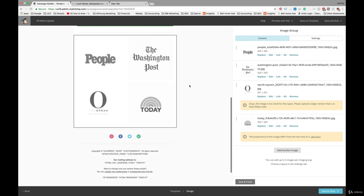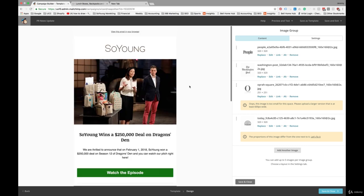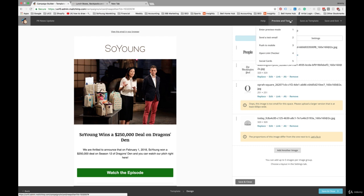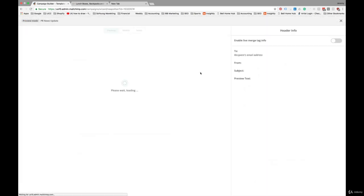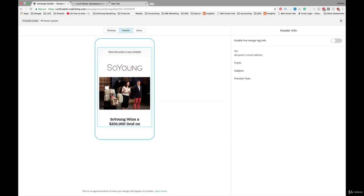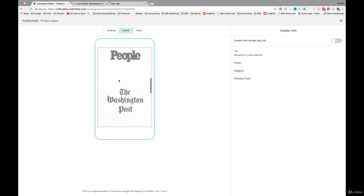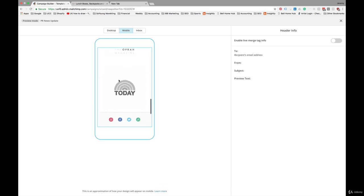So these are stacked. However, you can also view this in a preview mode to see how it will look on different devices. So there's desktop. Mobile will make that single column. So that'll shrink those down into a single column.